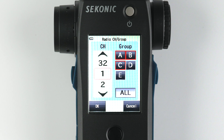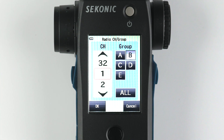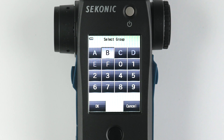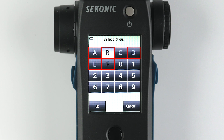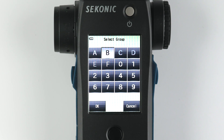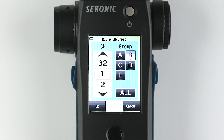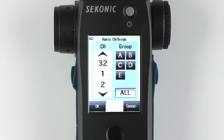A, B, C, D and E will be displayed initially, and by highlighting one and then selecting it again, you can change it to any of 16 groups — either A through F or 0 through 9. And if you want all groups to fire, simply select all.